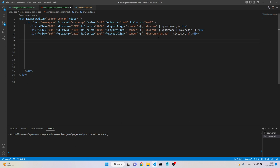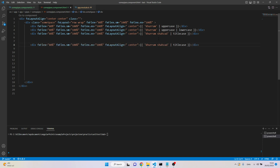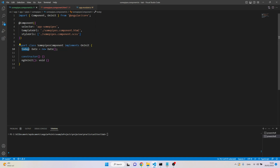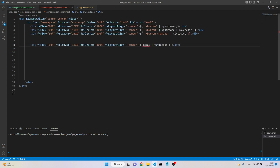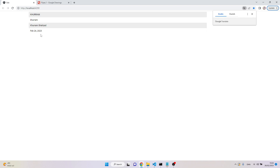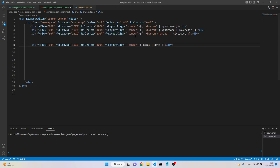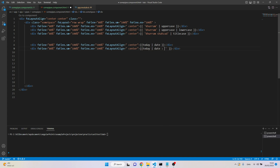That's how we start with pipes. Now let's use one more important pipe — the date pipe. For the date I have a 'today' variable which I have defined and it's just getting the current date. Now instead of titlecase I'm going to use the date pipe. Let's see the result — it's showing the date. Now we can apply the next parameter and say 'shortDate'.